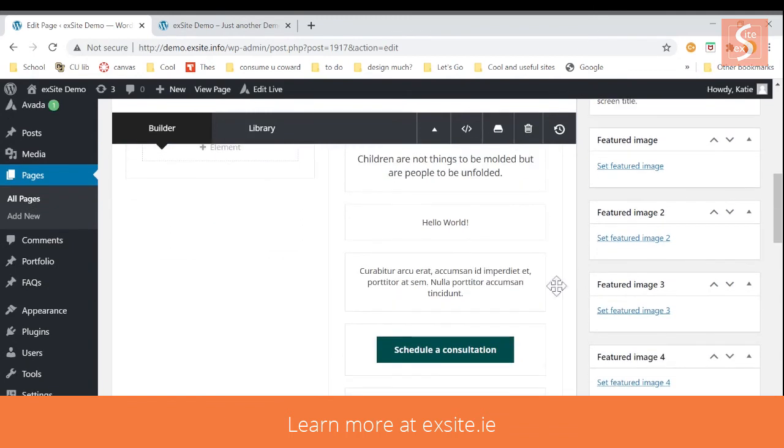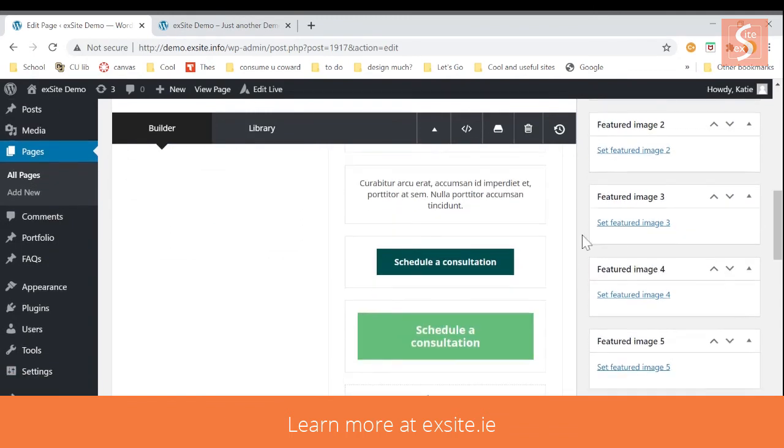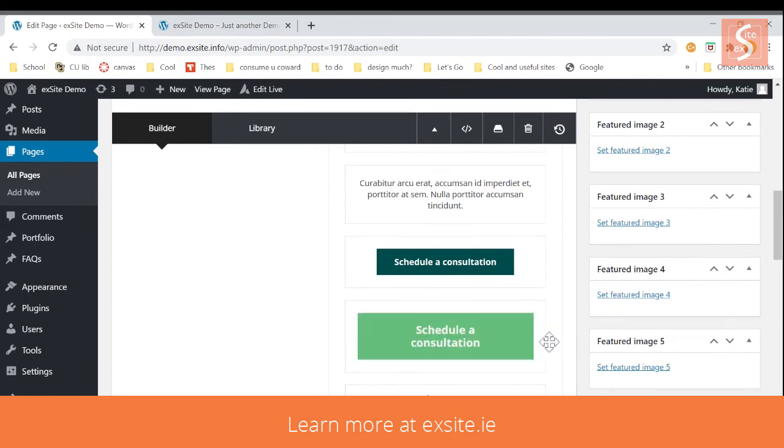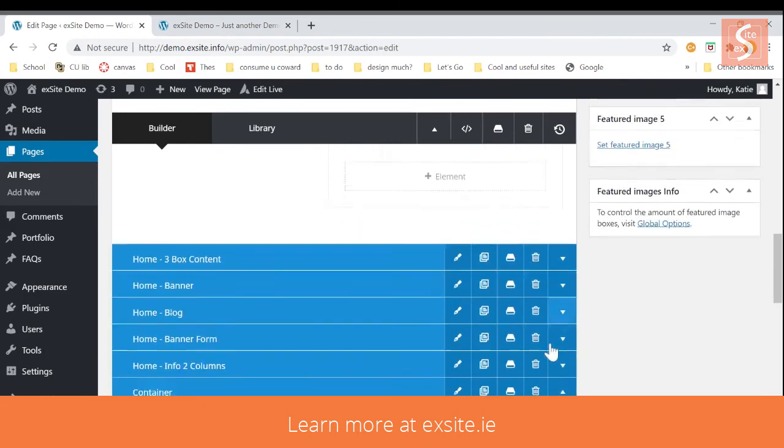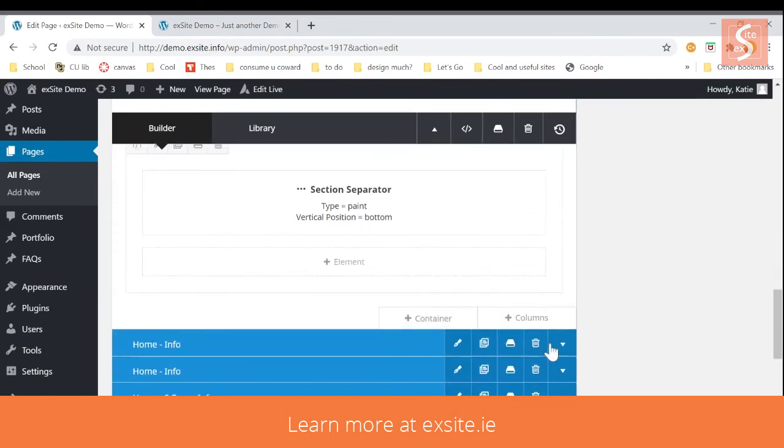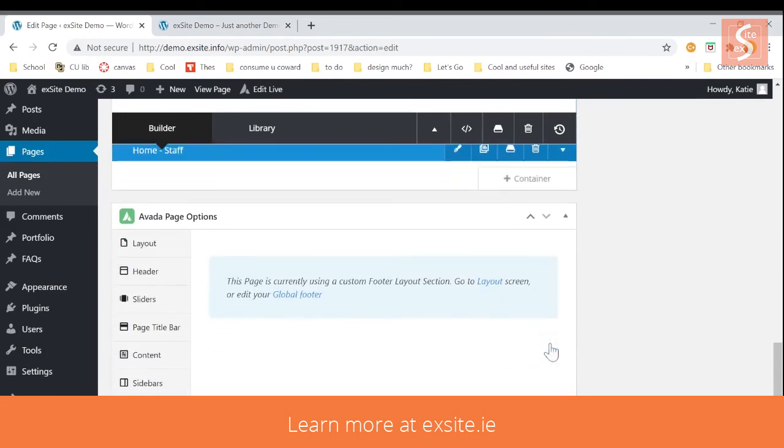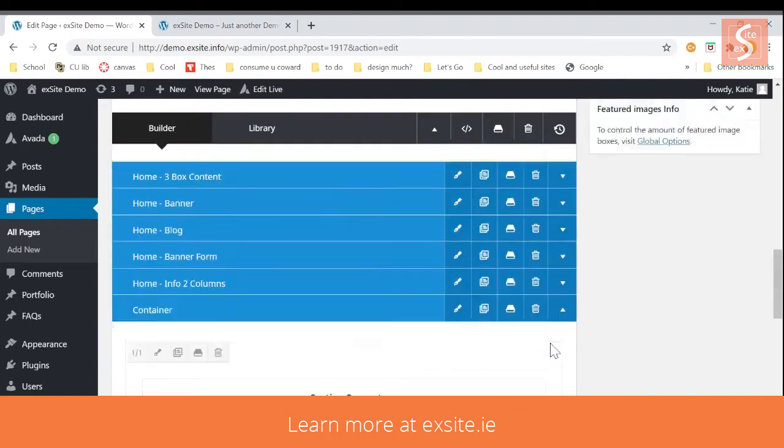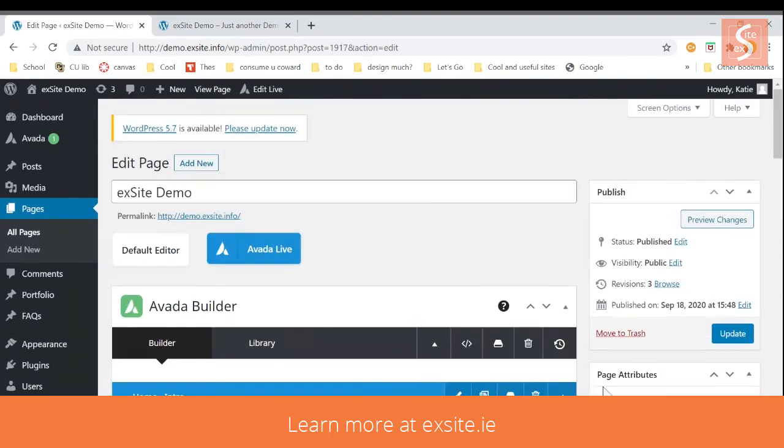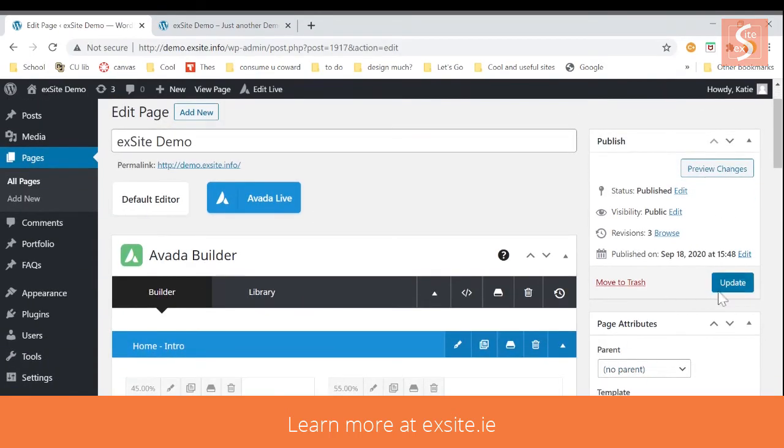Here you can also set featured images, edit buttons like that, and that is how you use the Avada Builder. And whatever you do, make sure you always hit update at the end.